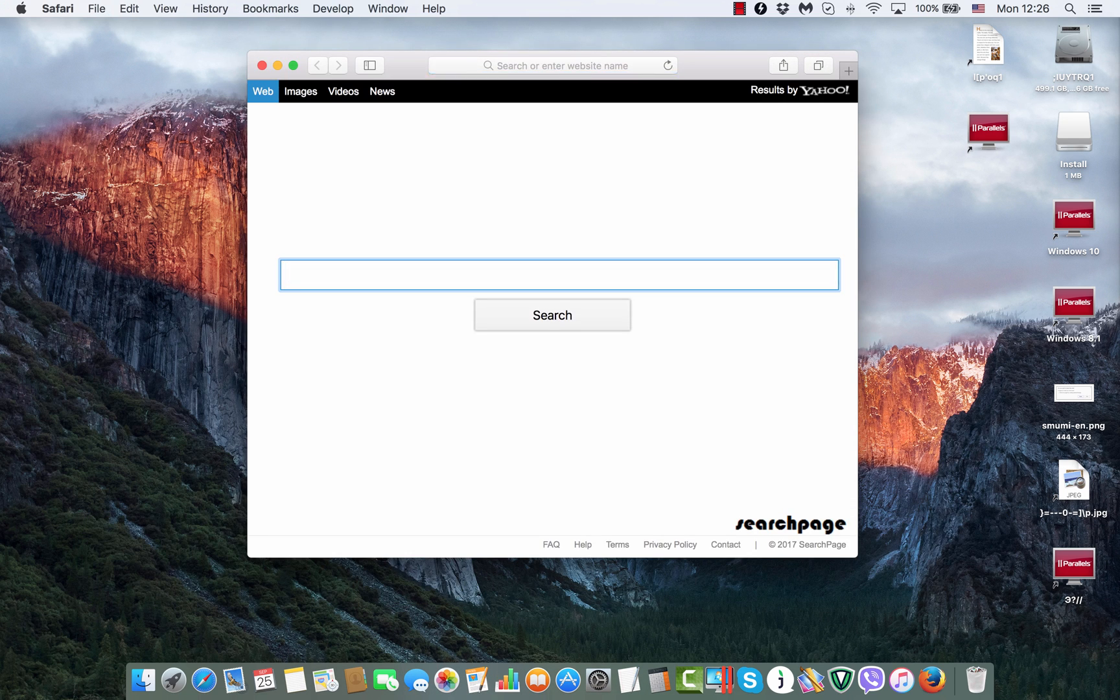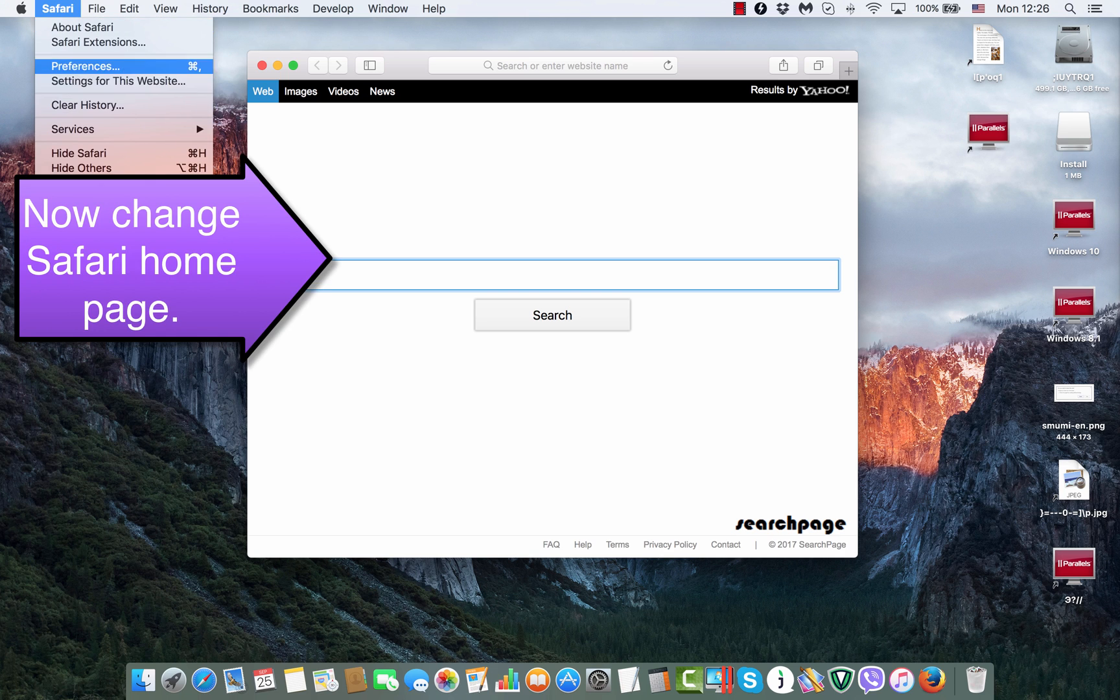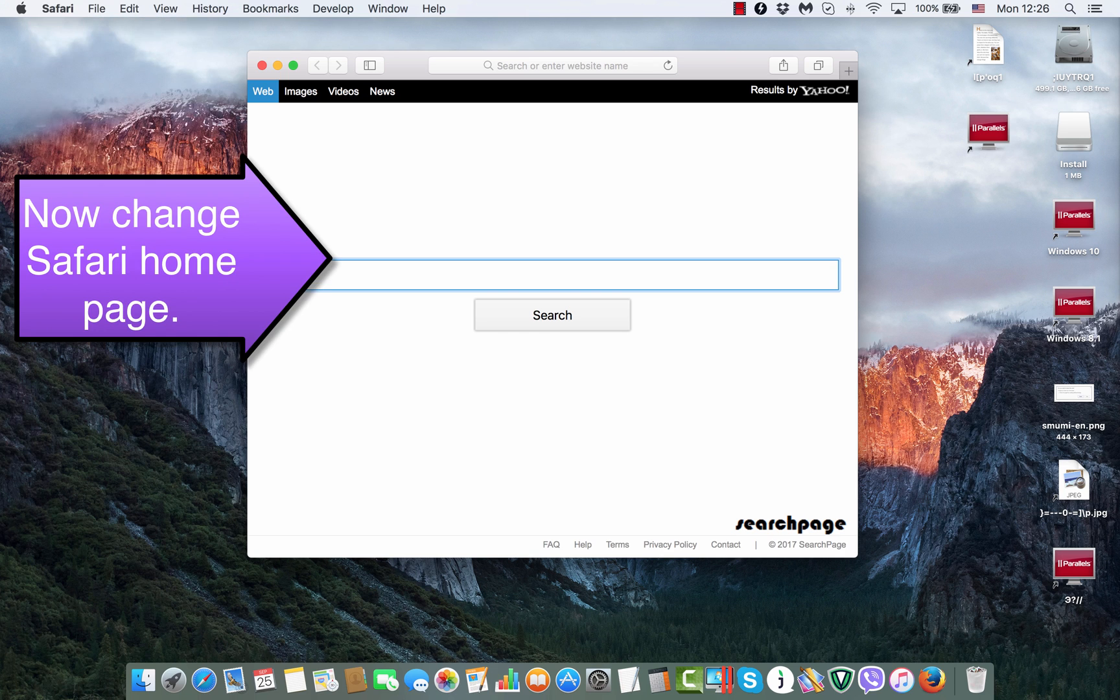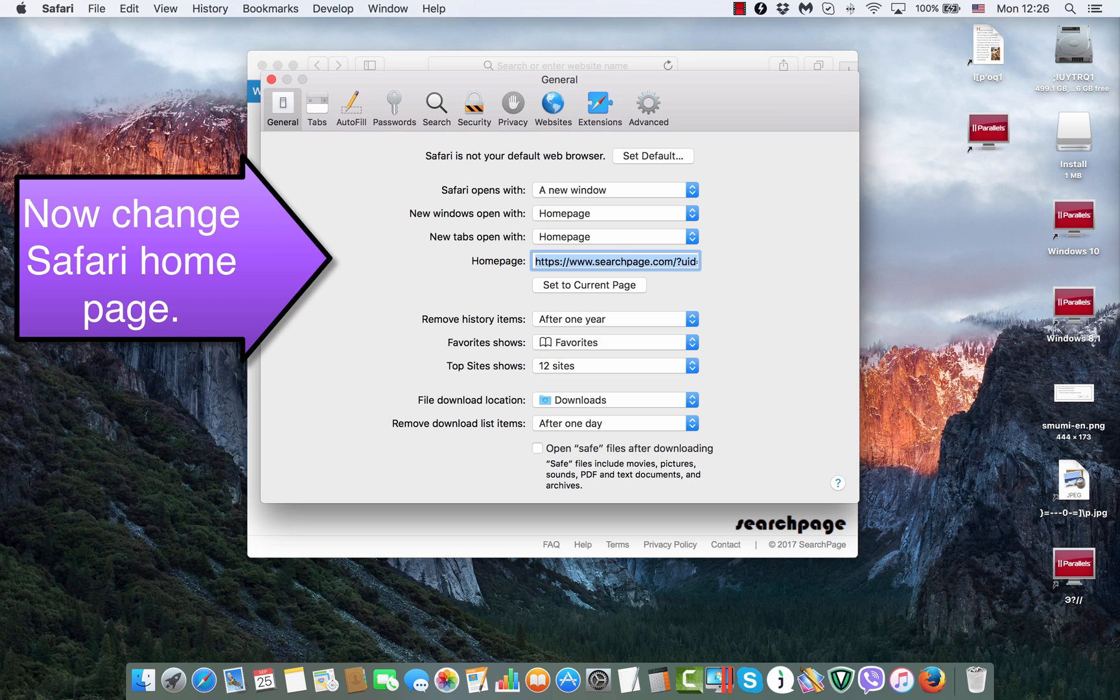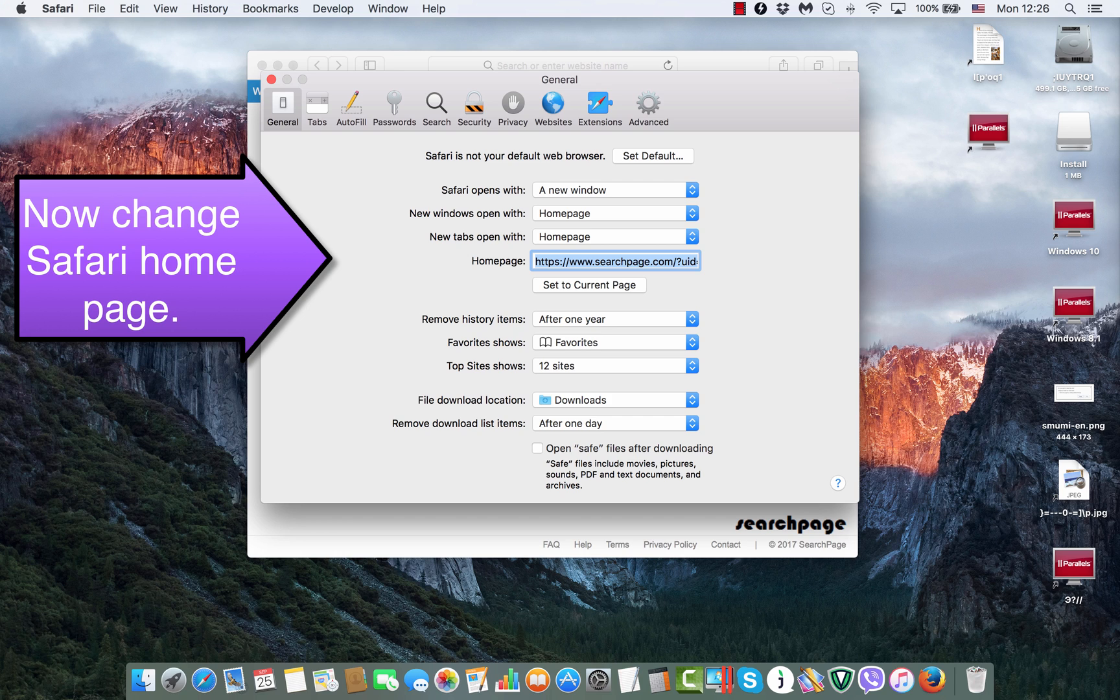Now we still see this search page. However, when we go to Safari preferences, we notice that the homepage option is available for changing. So, we get rid of this search page.